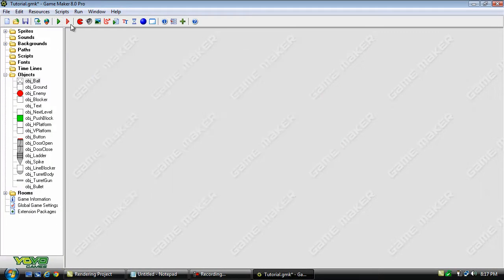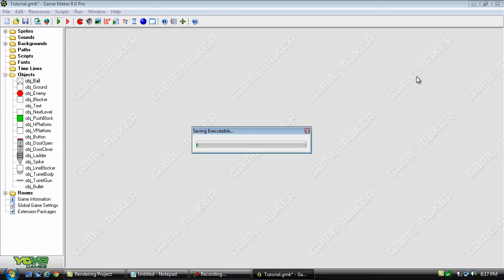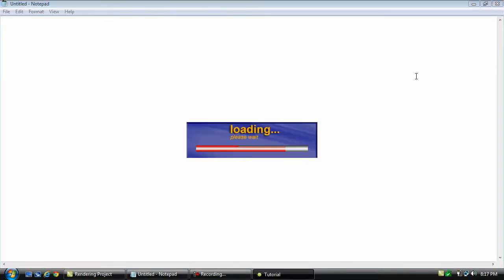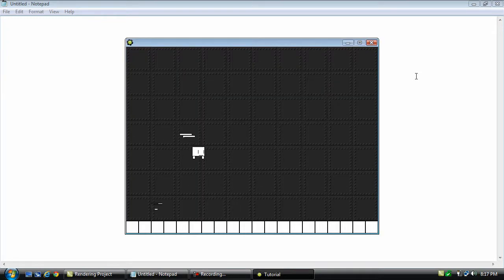Now we'll just go ahead and test this out. And we have double jumping.